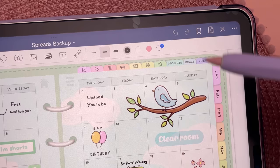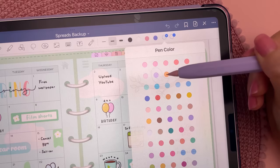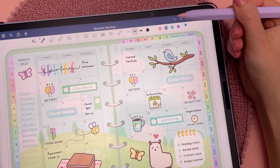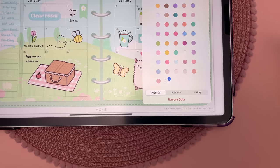Add favorite pen and highlighter colors by tapping on the plus icon and choose your color from the panel. You can delete them by long pressing and selecting remove color.